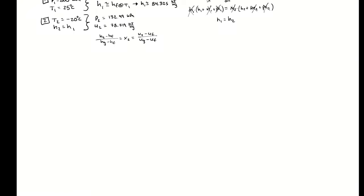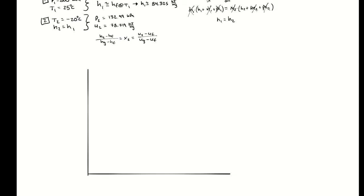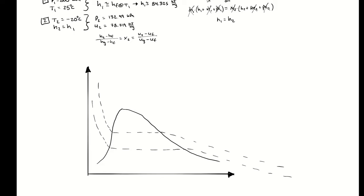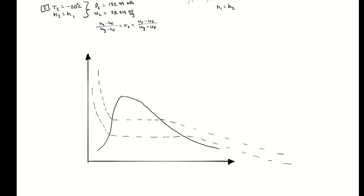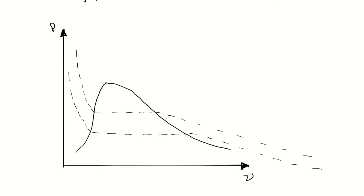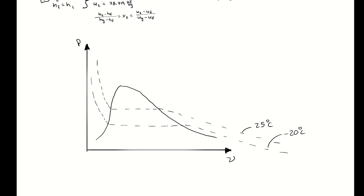For that we need to indicate our saturation lines. It might be helpful to plot out a couple of lines of constant temperature. For the sake of drawing out this example, let's say the top line is 25 degrees celsius and the bottom line is negative 20 degrees celsius. With that information, I can plot state one and state two as well as the process path.